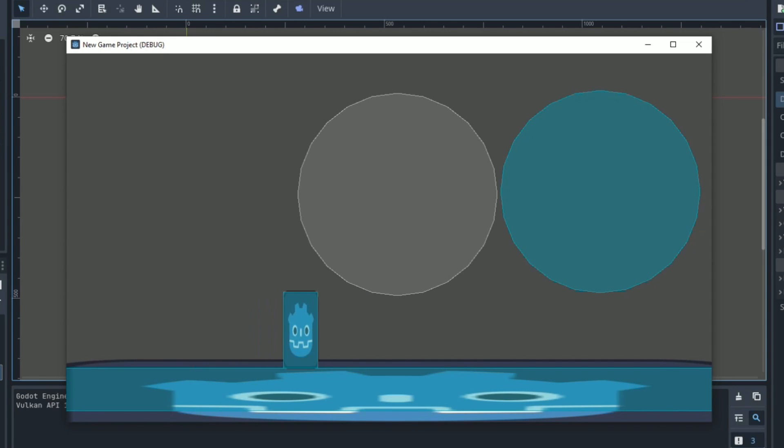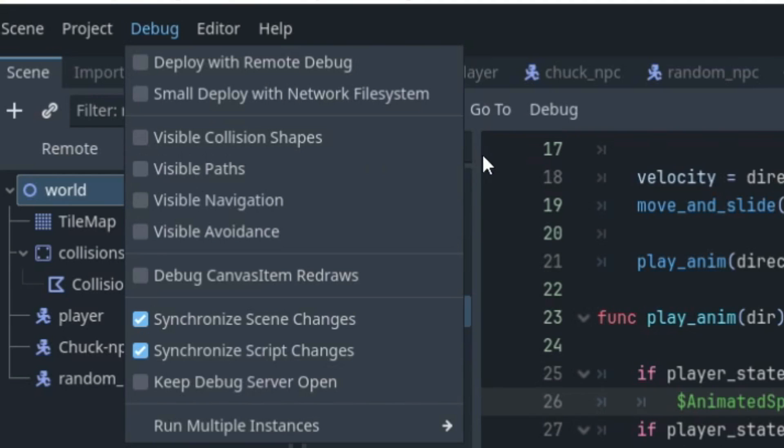The collision shape on the right is enabled and the one on the left is disabled. Same goes for paths, navigation, and avoidance spots.